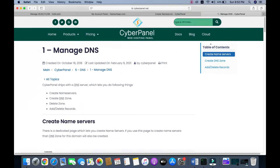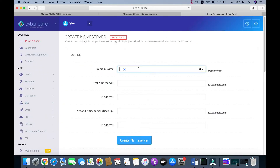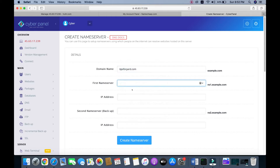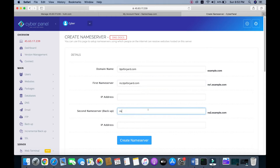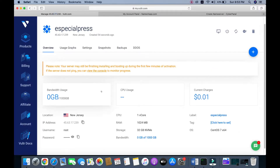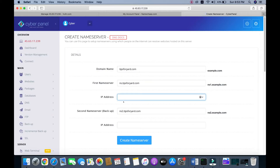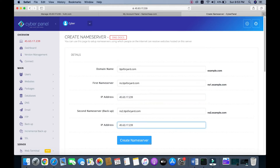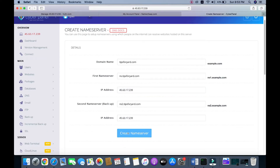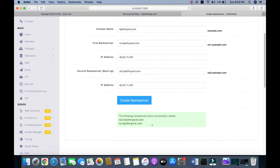Our domain name is tips4yard.com, so I copy this one. The first name server should be like ns1.yourdomain.com, so ns1.domain.com. The second name server is the backup: ns2.domain.com. Here I need to give the IP address, so let's copy the IP address from here, copy it, and paste it in both fields.